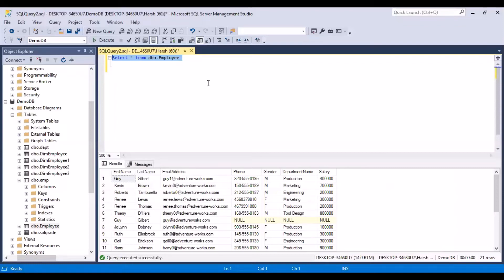Hello and welcome to another session on SQL Tutorials. In today's session, we are going to take a look at the GROUP BY and HAVING clause, and also take a look at an example on how to identify duplicates in a database table using these two different clauses. So let's start.